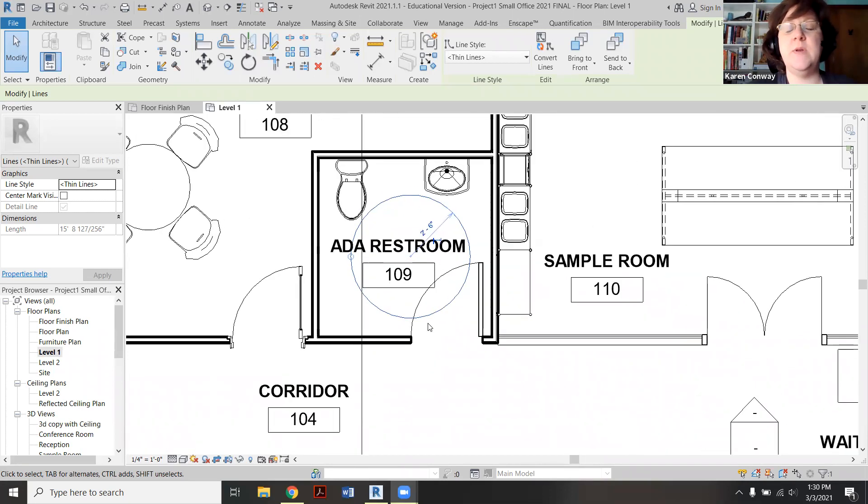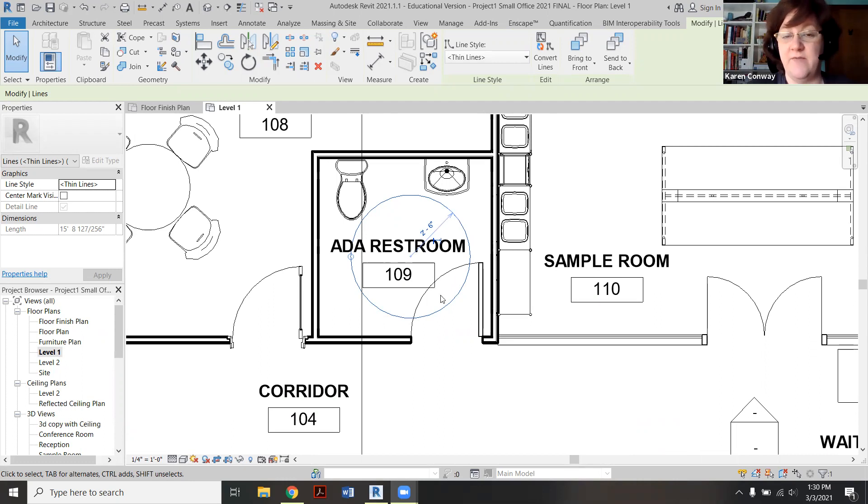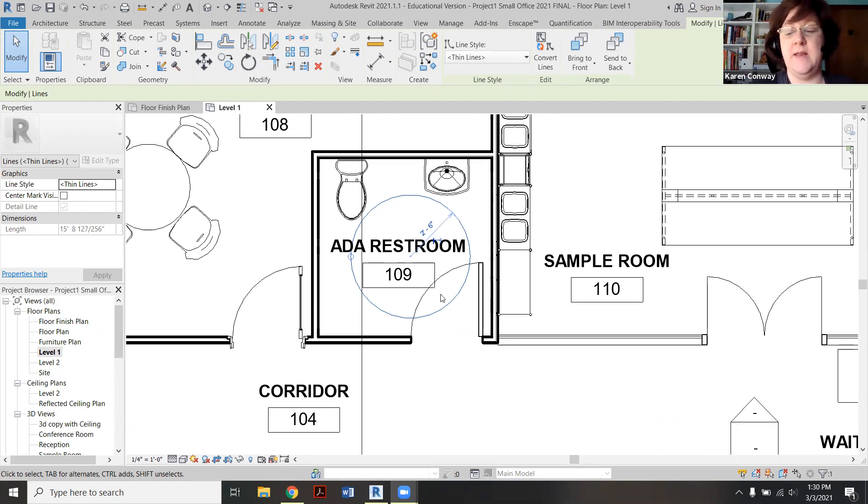Here it is shown here. The circle itself, the diameter, meaning the whole width of it, is five feet. The radius shown here is two and a half feet. I'm just going to delete that so you can see how I put it in.